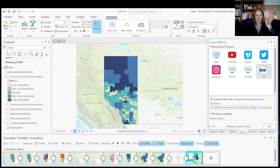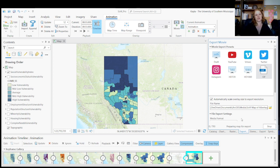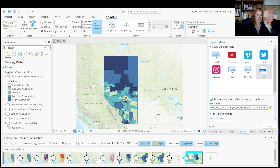Once it's done exporting, you'll be able to find it where you need to. That's a little bit about how to make a video in ArcGIS. Thanks so much, and I'll be back with some of the more advanced features and also how I typically do these layouts, because I don't typically do them directly in ArcGIS.